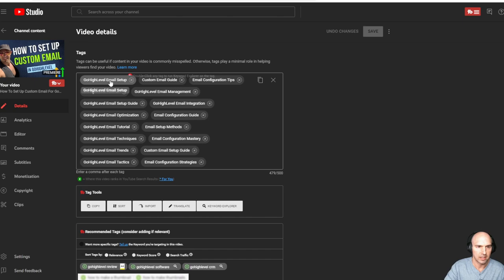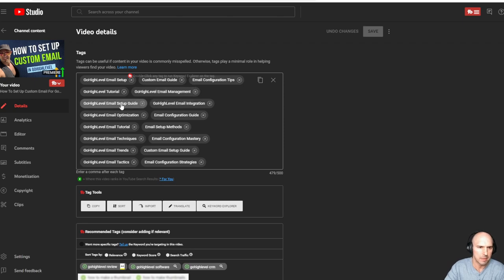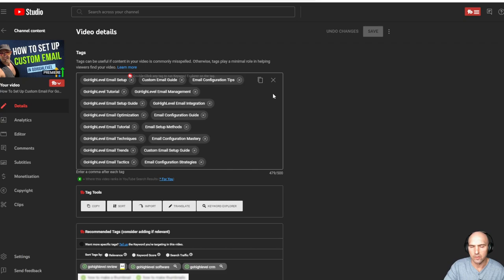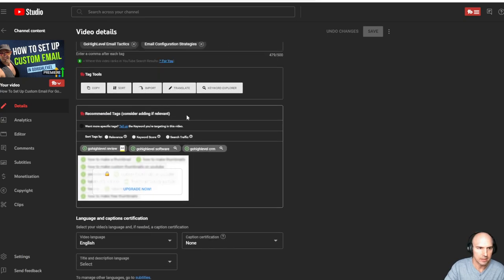But all I do is take that and I paste it into my search. So as you see, email setup, custom email guide, email configuration, Go High Level tutorial, Go High Level email management, Go High Level setup, integrations, and so forth. So very easy, and I just copy paste that in there.